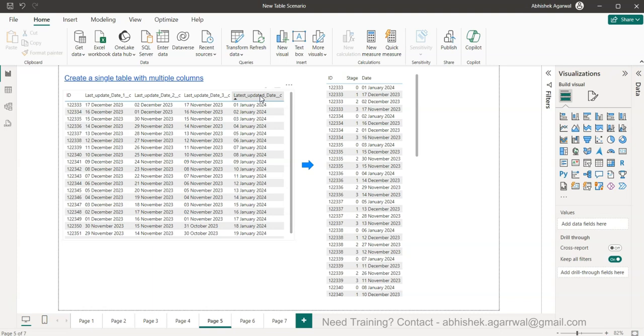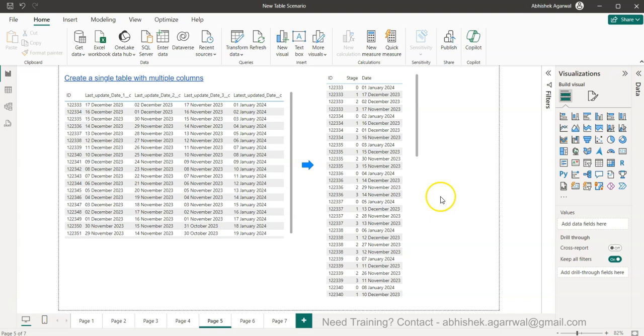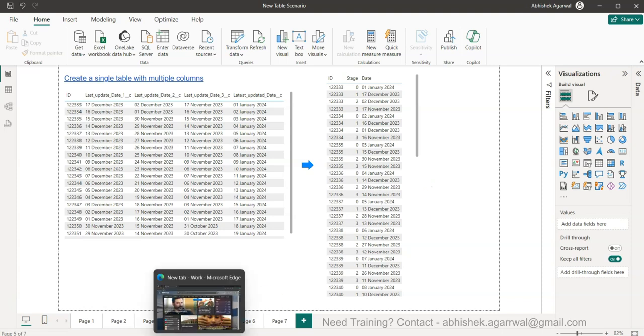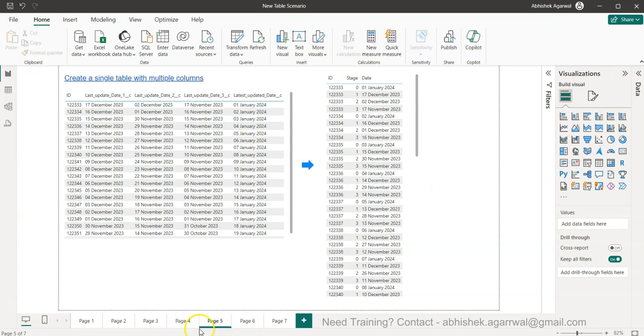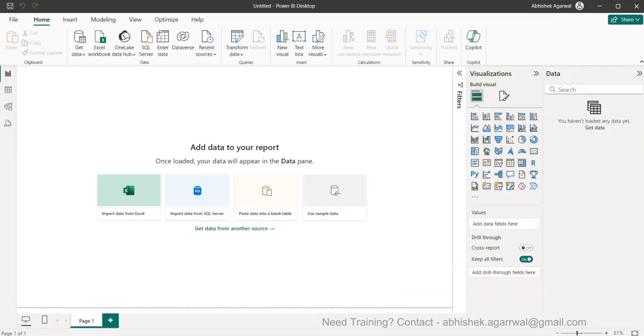We can go into Power Query and transform this data to create one single table which is useful for us. So to do that I'll go into my new scenario. All right, so here I am in my new workbook.